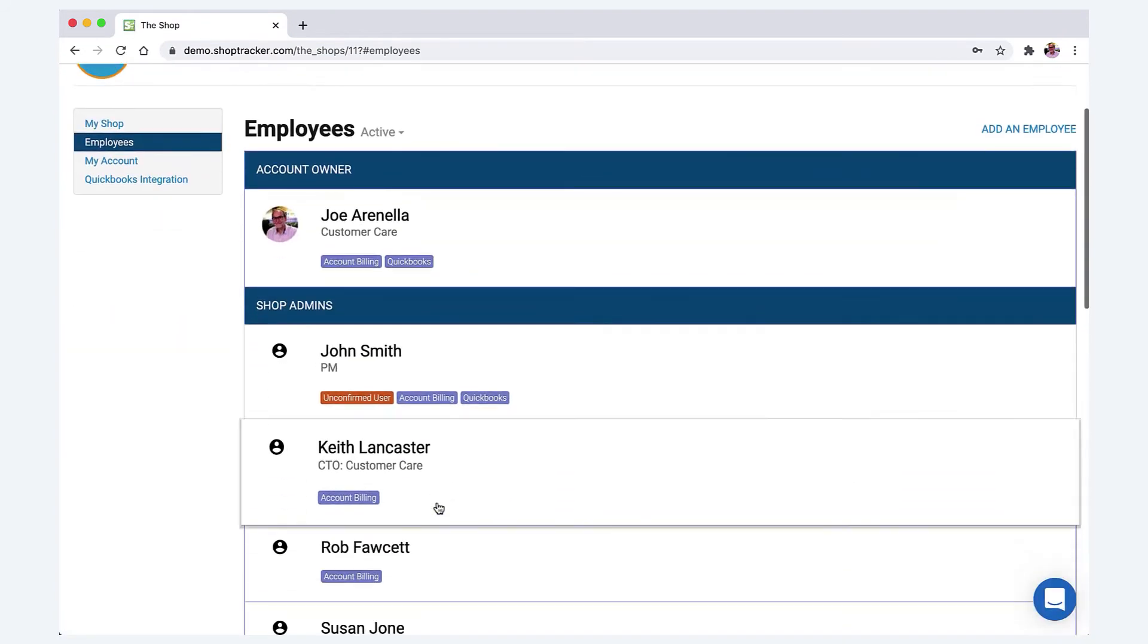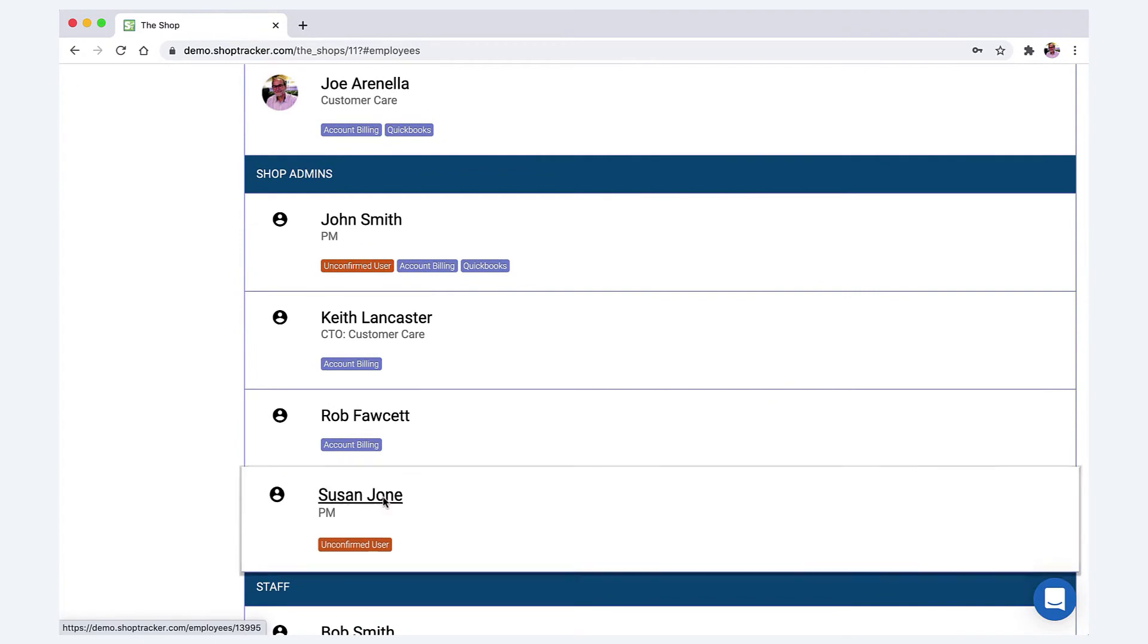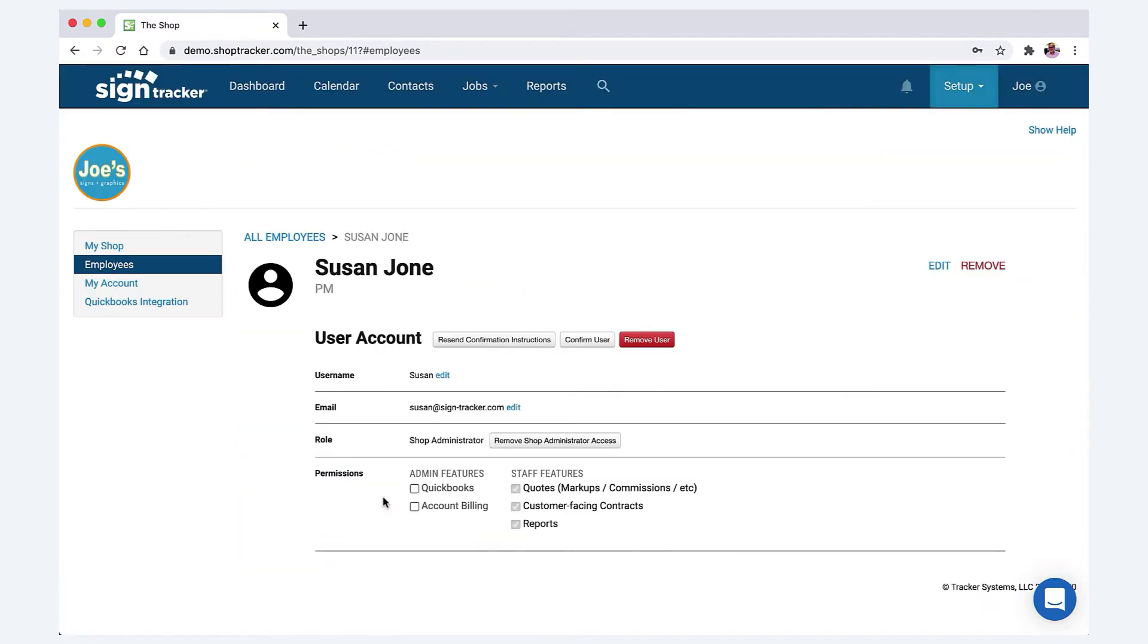And now they are ready to go. So we're going to get into Susan's account here. And we're going to, and you can resend confirmation instructions from here. You can confirm user.